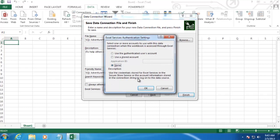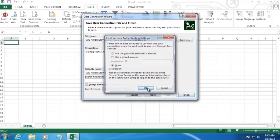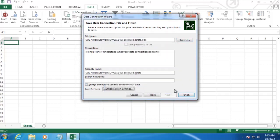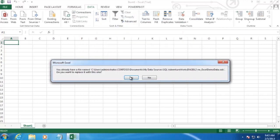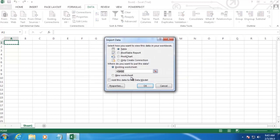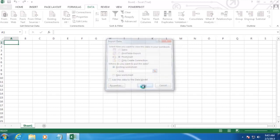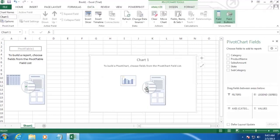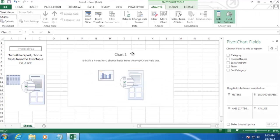We're going to go ahead and click OK here, and then Finish. And then Excel is going to prompt us about how we want to display our data. We're going to select Pivot Chart, and then click OK. Now this creates both a pivot chart and a pivot table here.